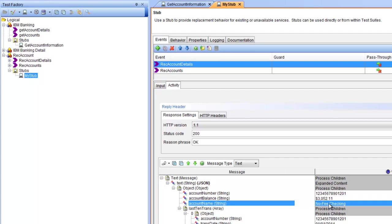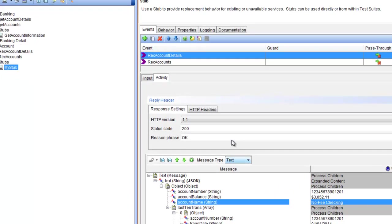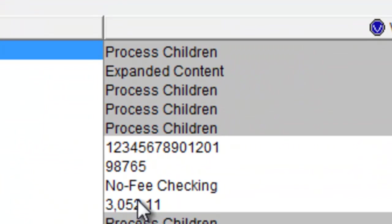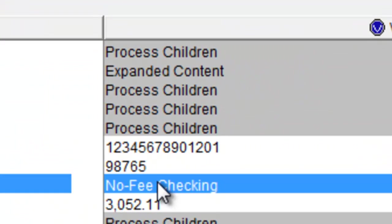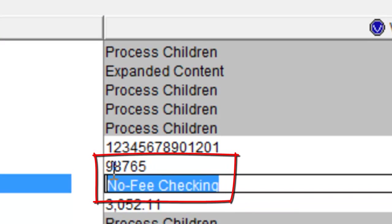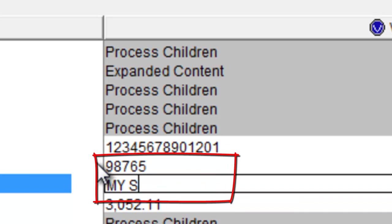To reflect that these responses coming directly from our stub, we will change the values inside our stub.